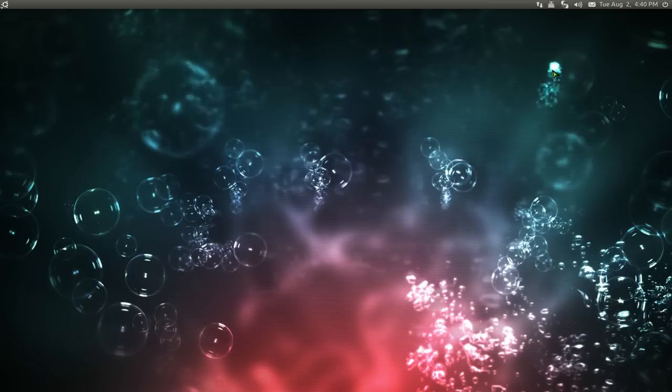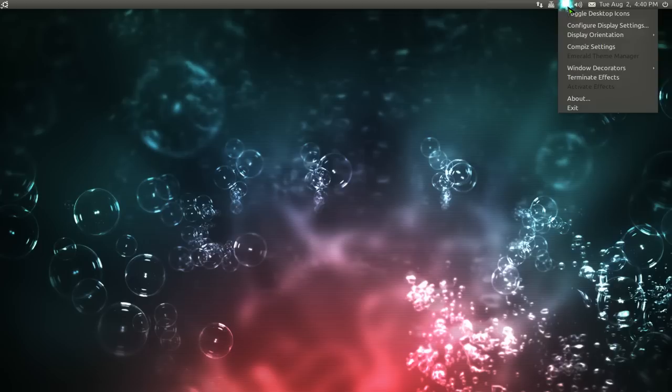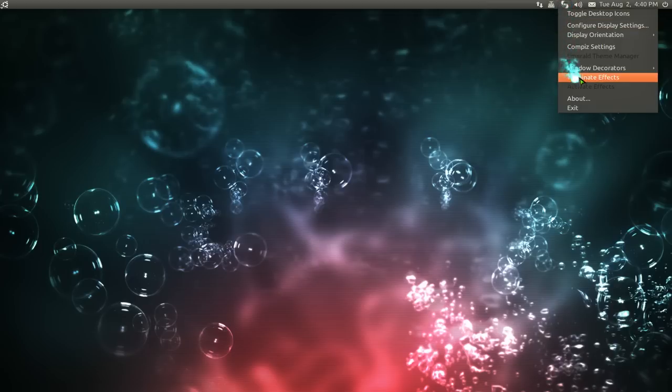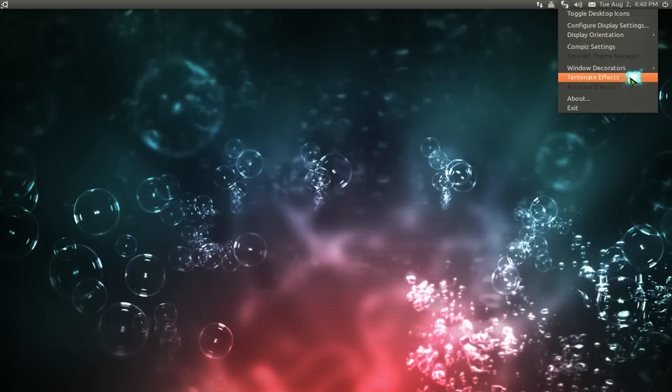Alright, it's just an indicator. So when you open it, it should be up here. And what you can do with this program is basically toggle your desktop effects on and off.